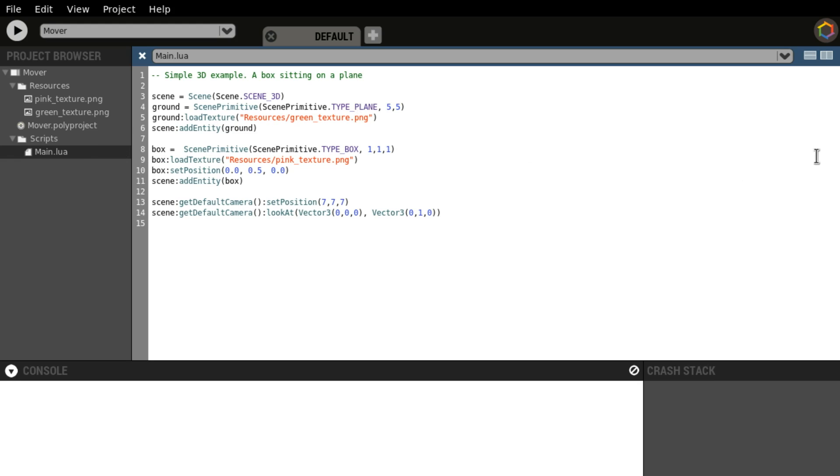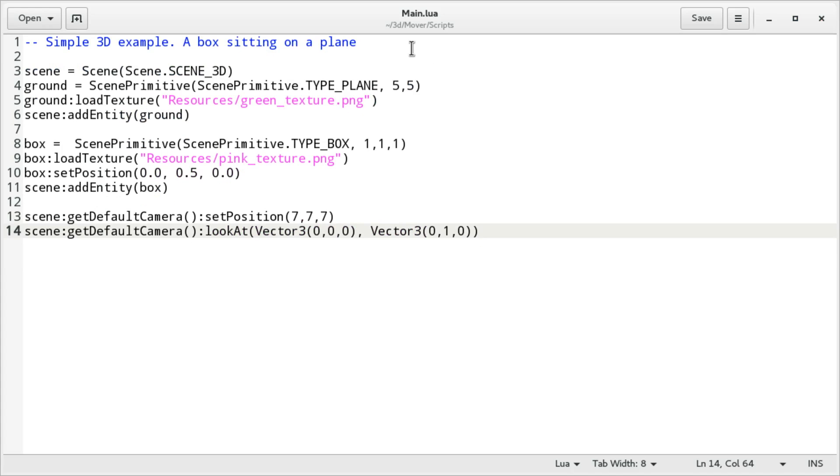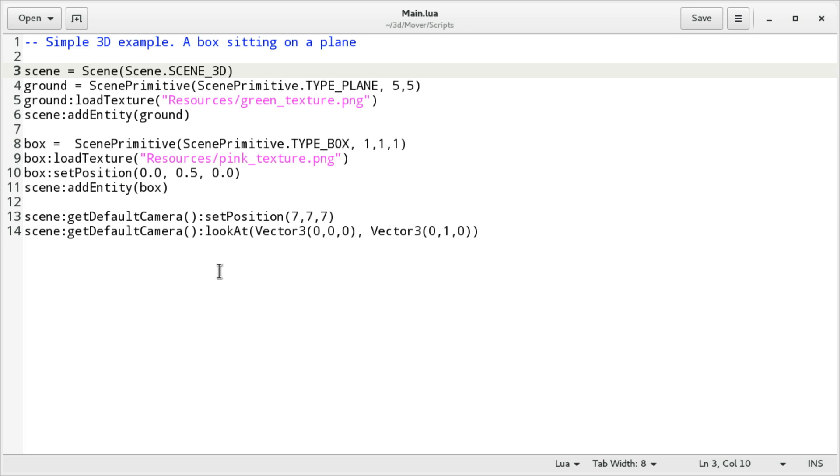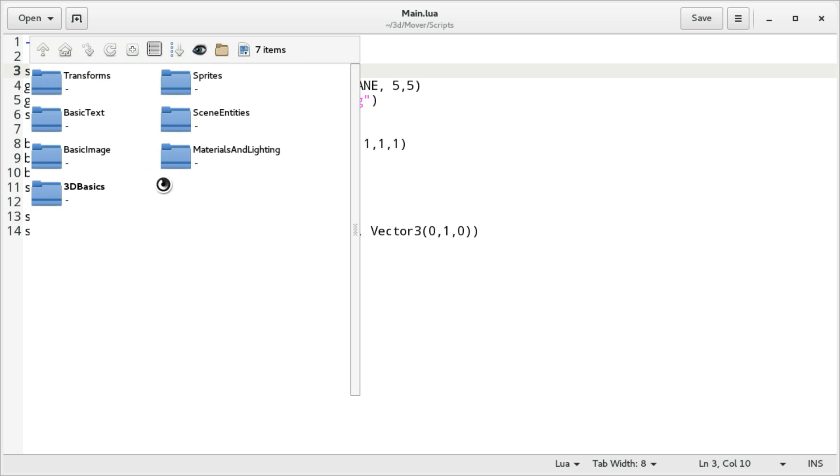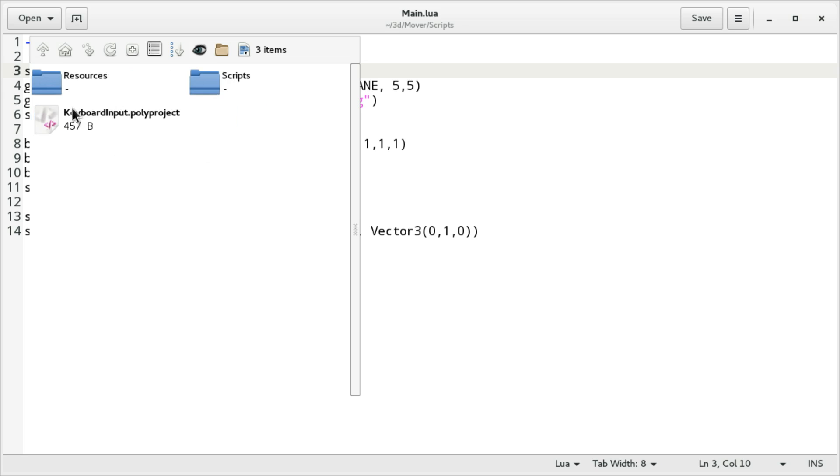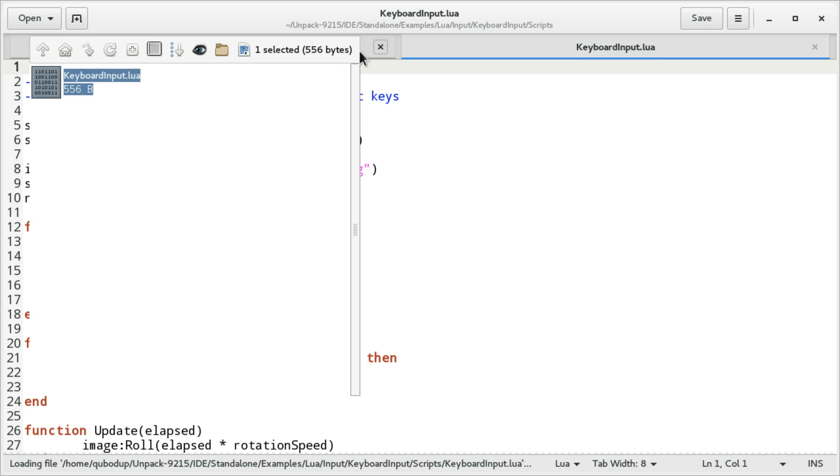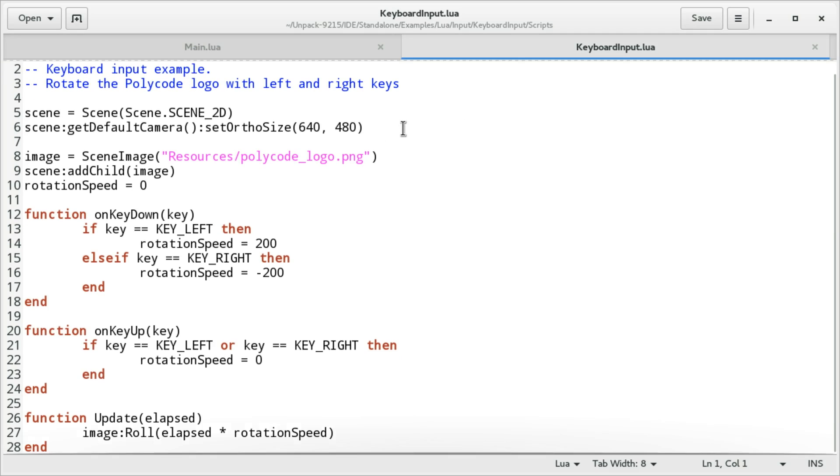So now we are just going to take a look at the source code in gedit. So here is the main.lua with the source code which we copied from the 3D project. What we're going to do now is also get the source code from the basic... Which one was it? Game demos. Input. Input. It was keyboard input. And we're going to go to the scripts folder and just drag it in. We don't need this anymore. All right.